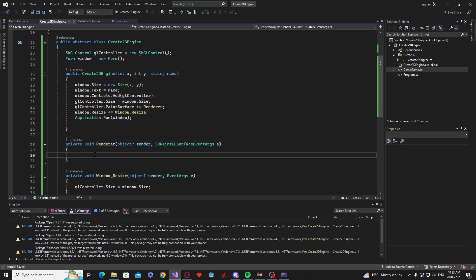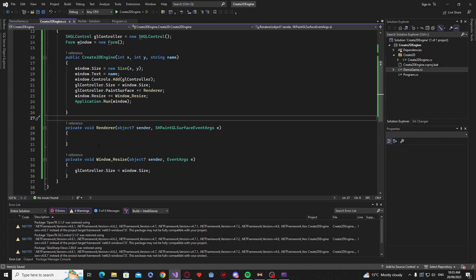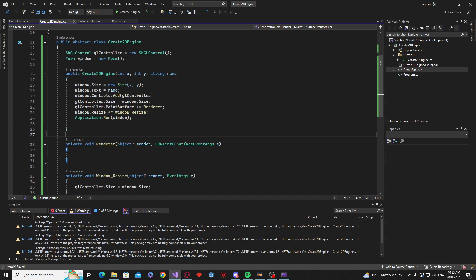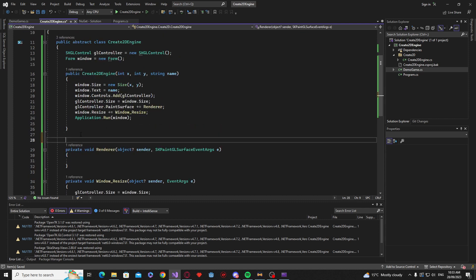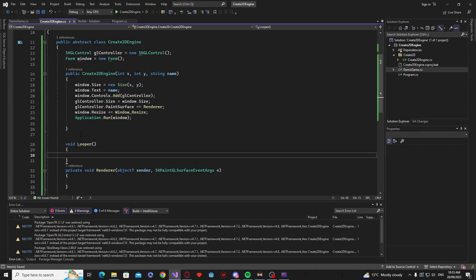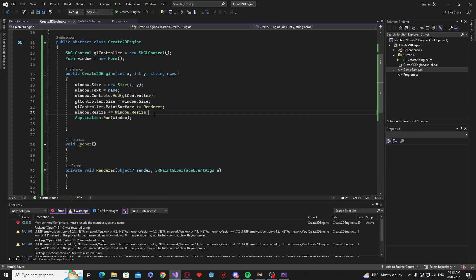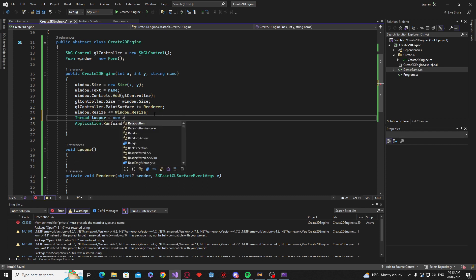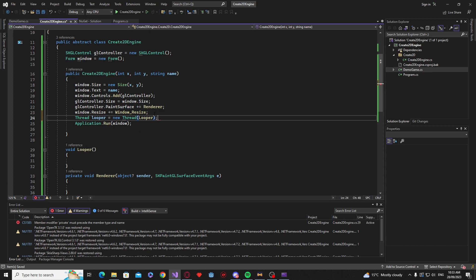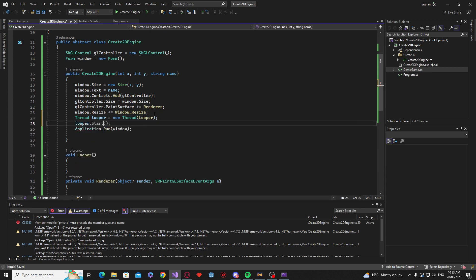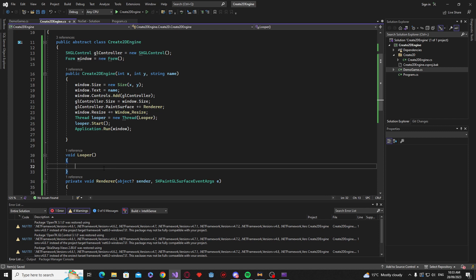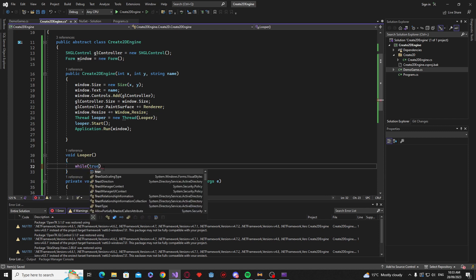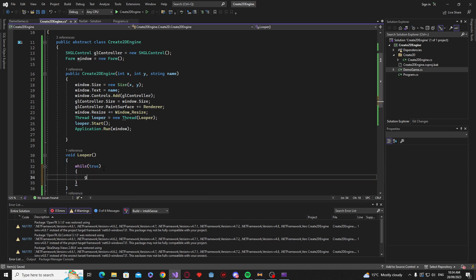We basically don't need to invoke the main thread to do that. We can actually call most of Skia's stuff on other threads as well. So if we just create a new void I'm just going to call it the looper. It's probably a better technical name for it. But we're just going to say thread looper equals new thread. And we're just going to be calling looper. And we say looper.start.